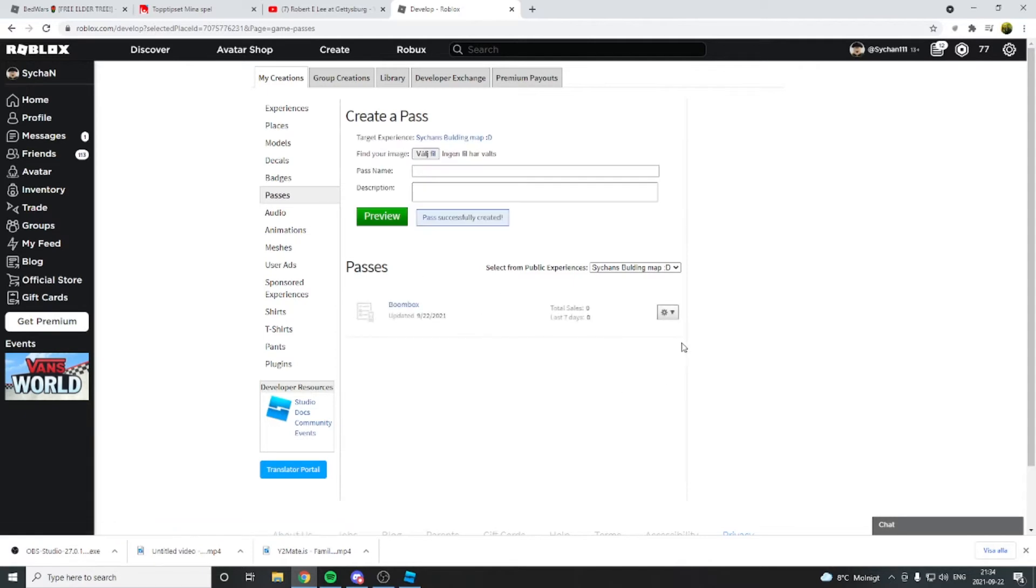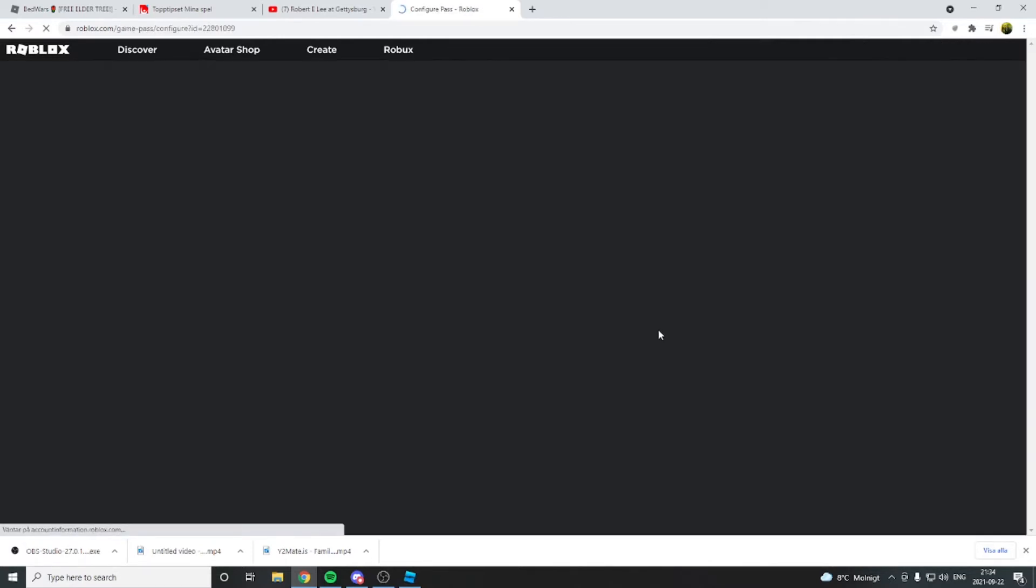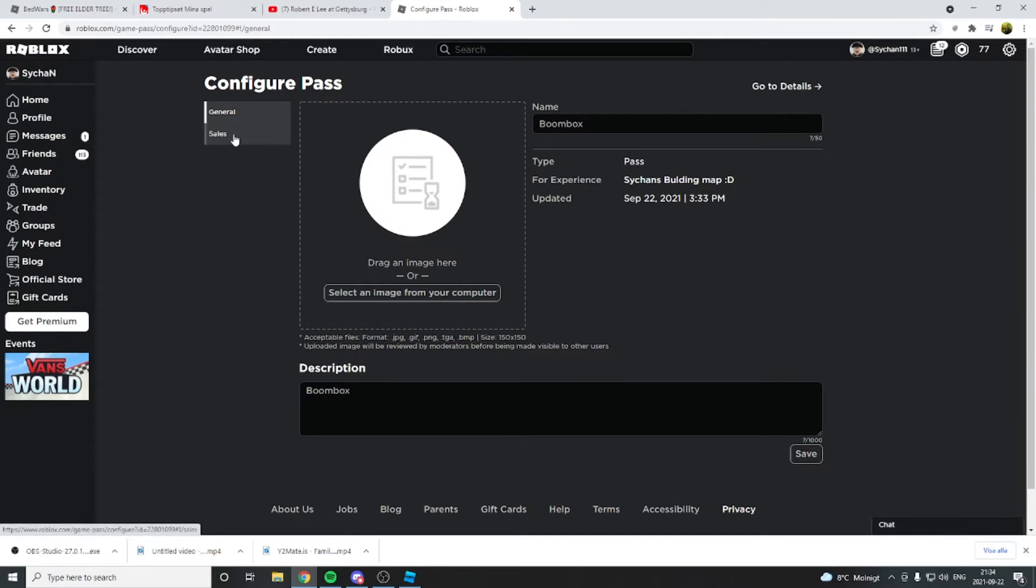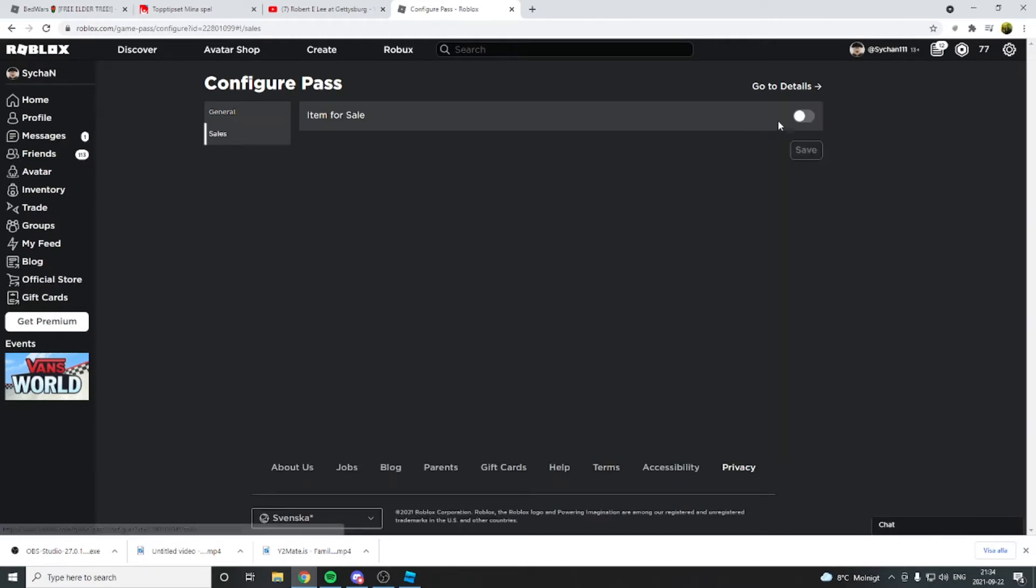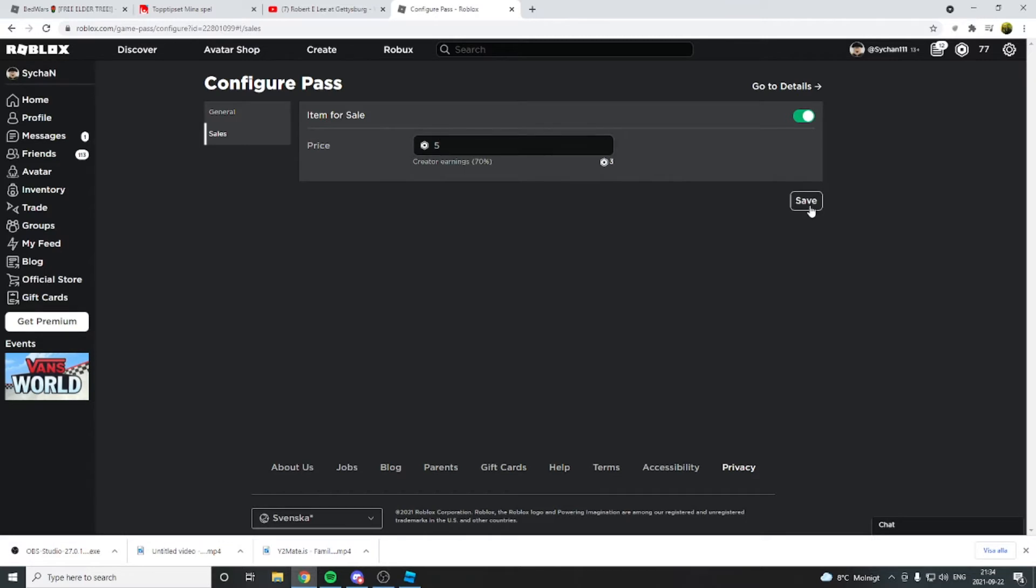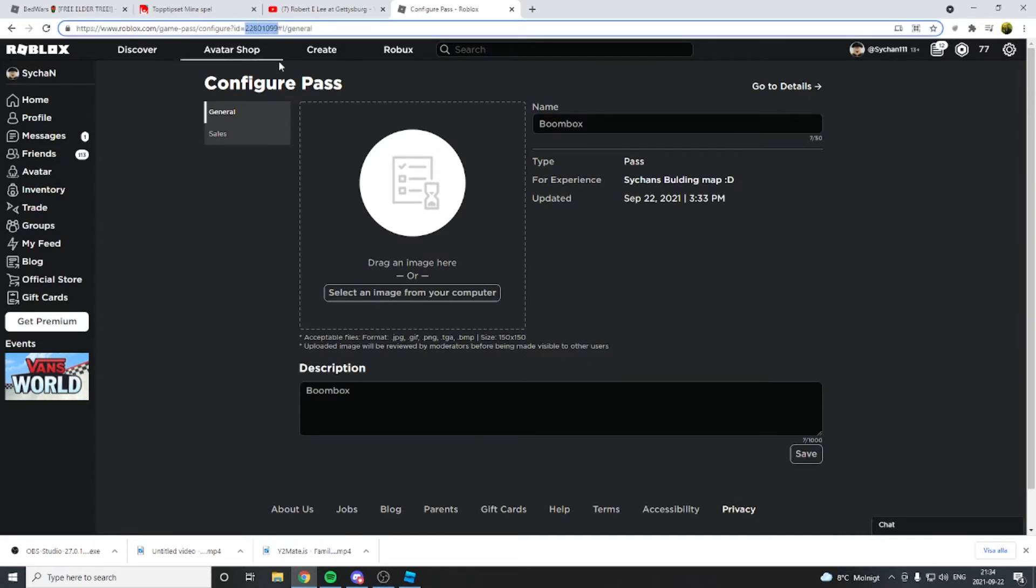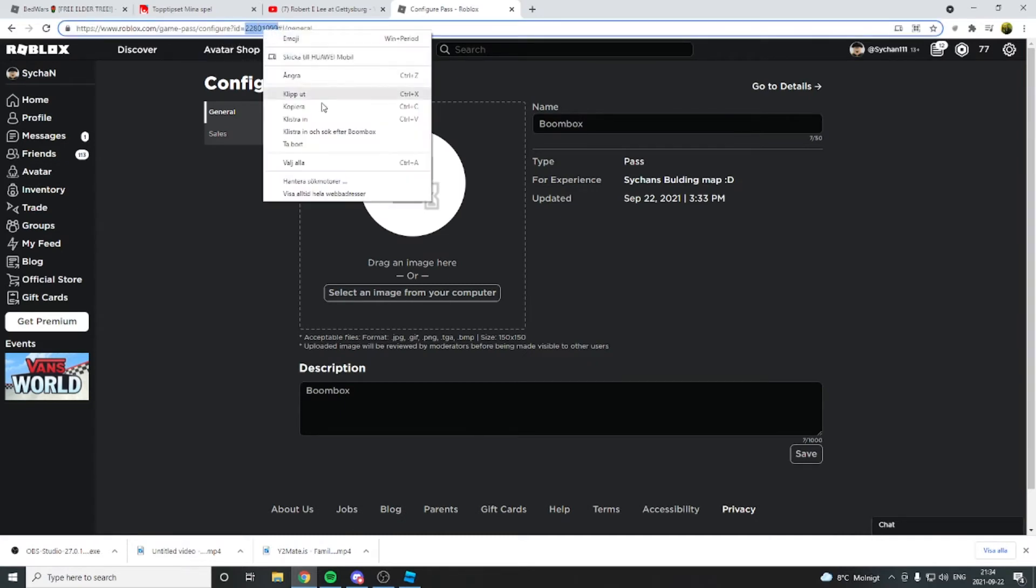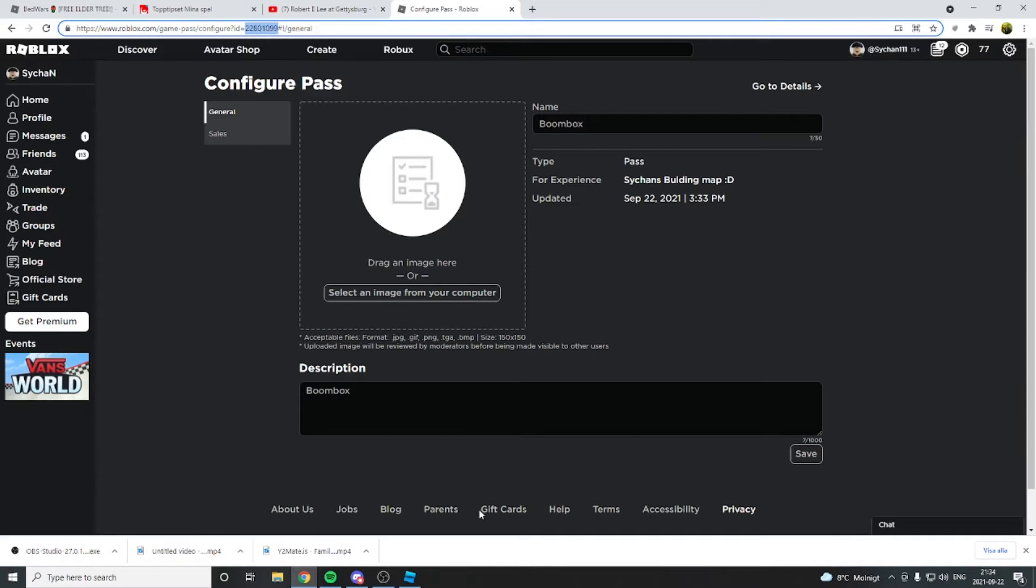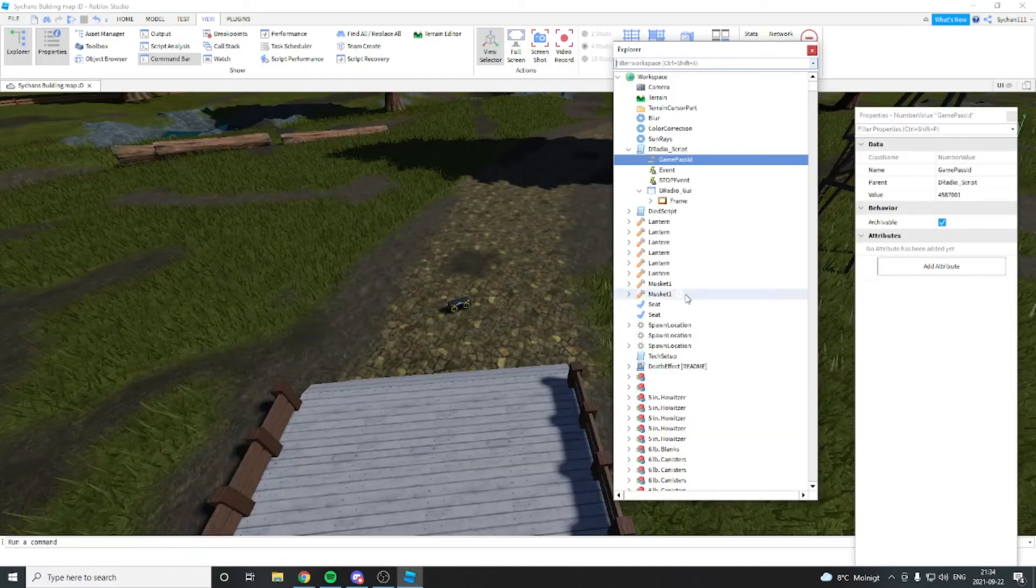You see, then you go into configure. You go to sales, you want to put it on for sale. You want to save it. You want to go to general or save, it doesn't really matter. And you see on the top of the bar here, you have a number. You see the number, you copy that.